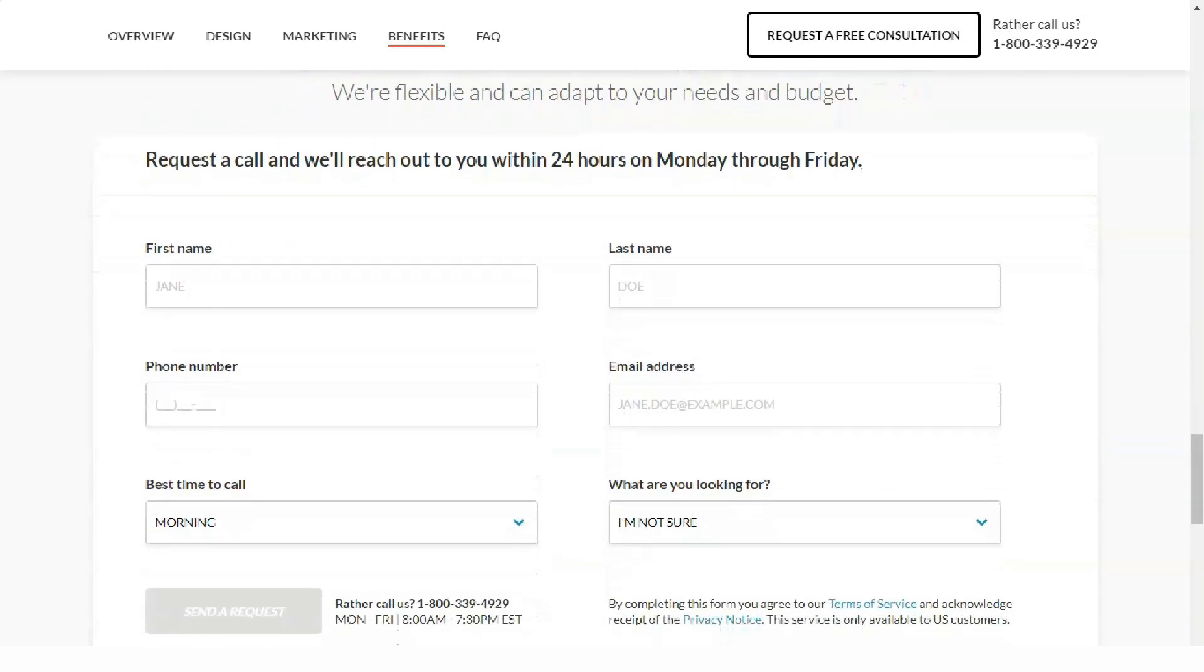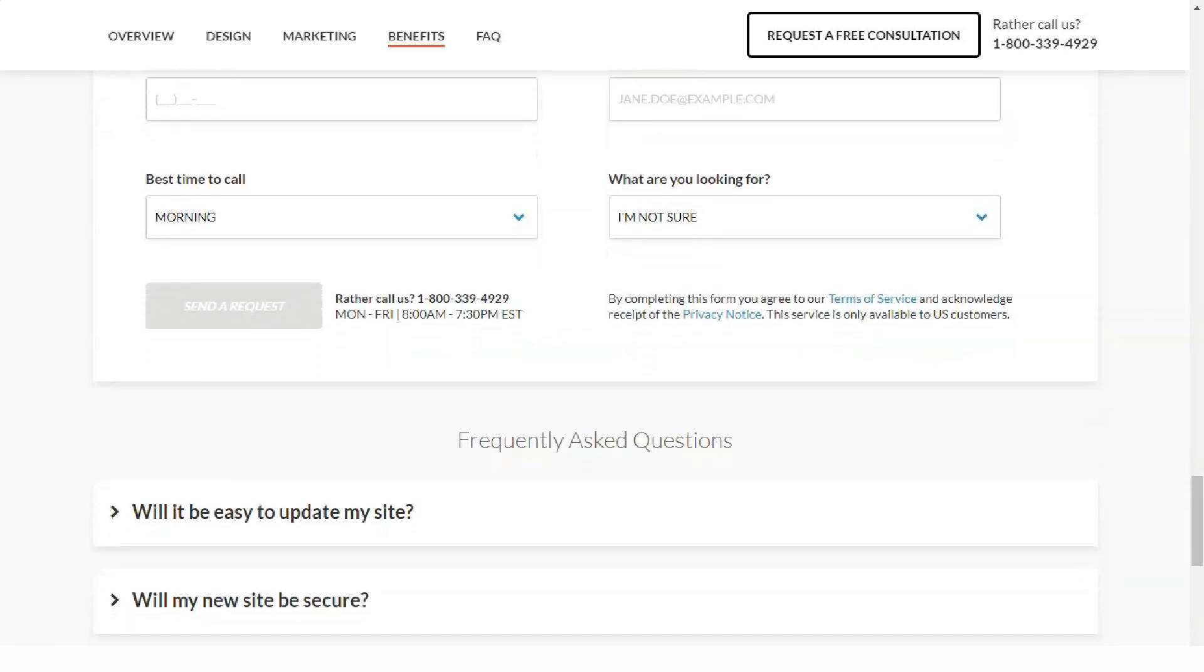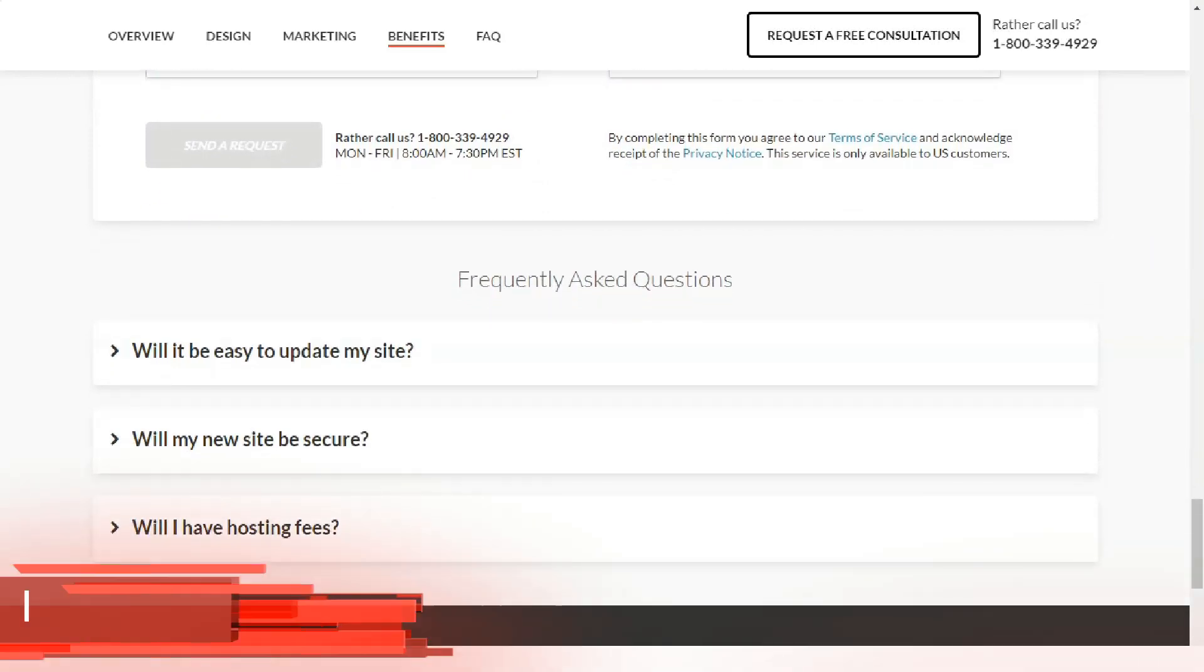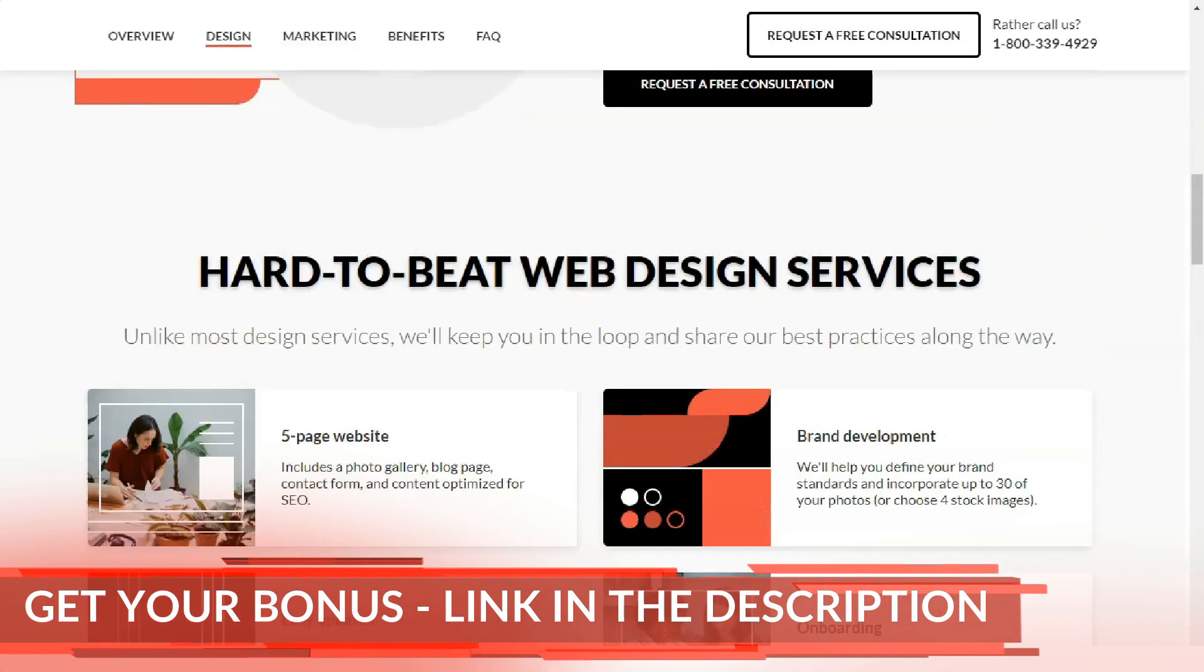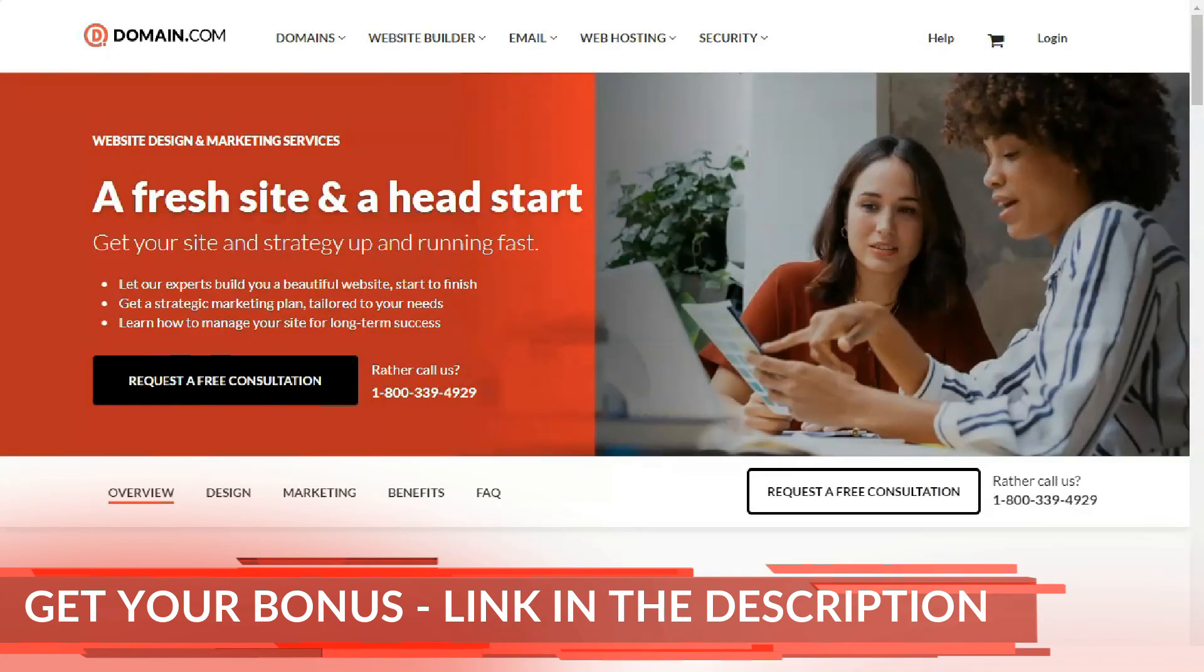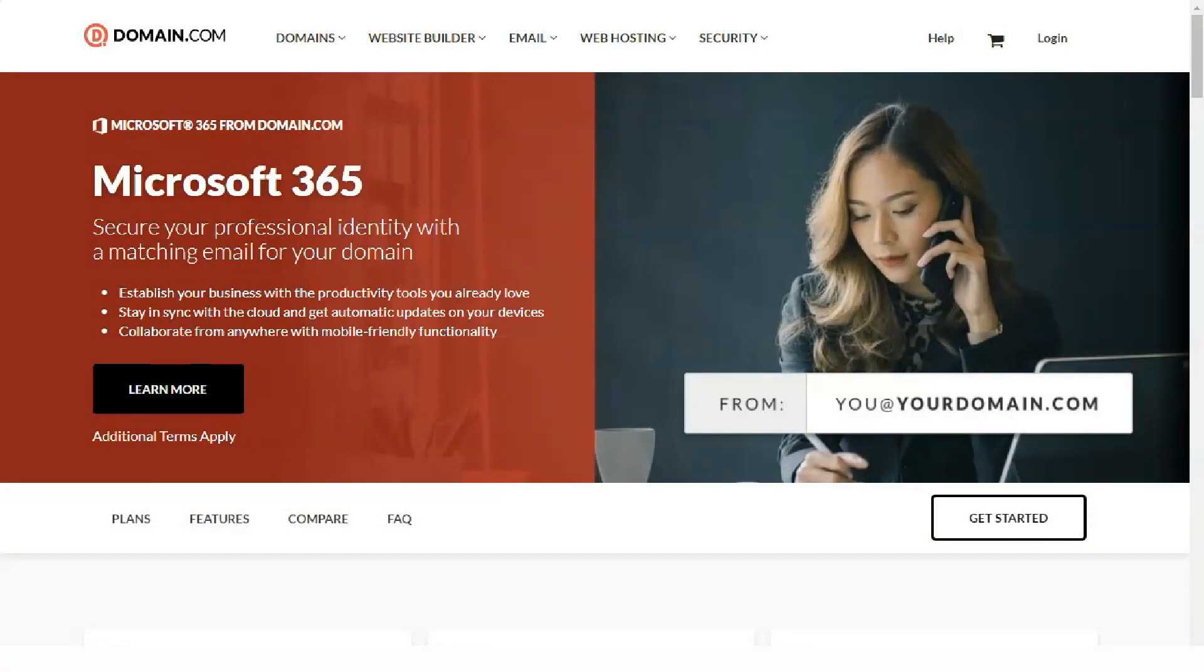Domain.com does not provide any details regarding the location of the data centers. Domain.com is offsetting 150% wind power consumption, in addition to planting trees for new accounts.